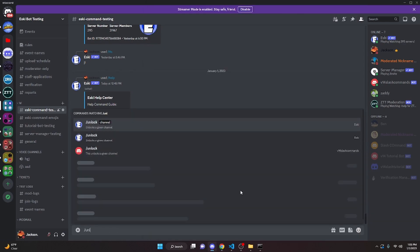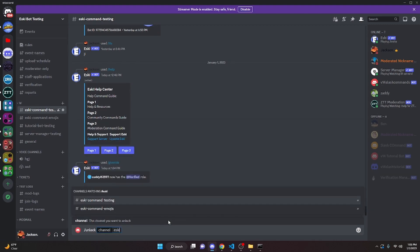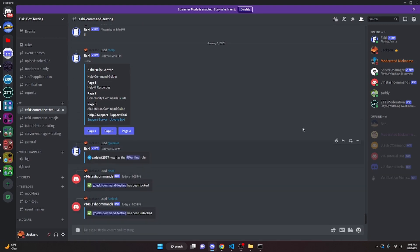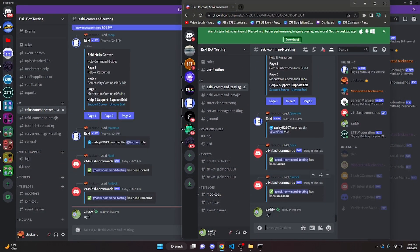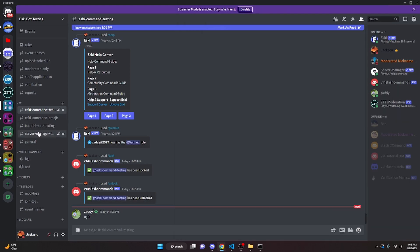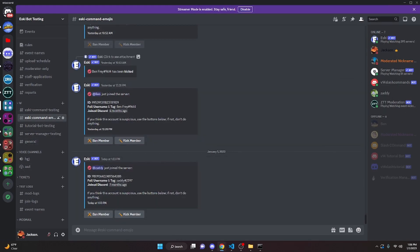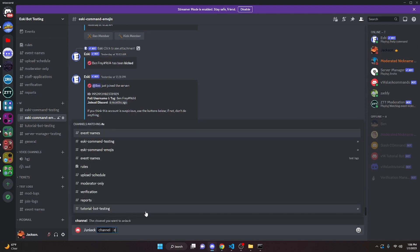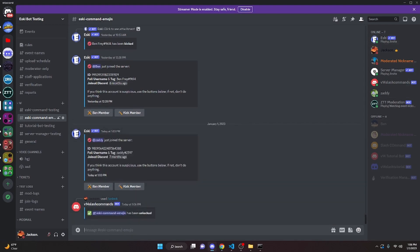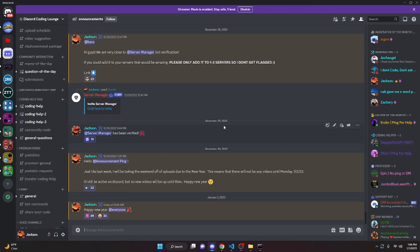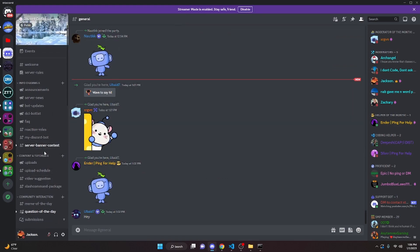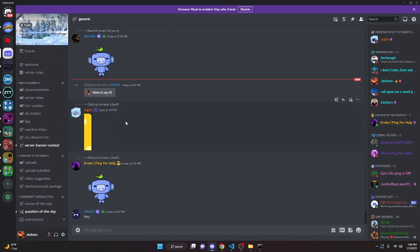So now we can go ahead and run our unlock command, and just like this we can pass in the esky-command-testing channel, and as you can see it's gonna say that the channel has been unlocked, and I am now able to send messages just like that. This is gonna work for any other channel — as you can see if we run unlock and pass in esky-command-emojis, now I can send messages in this channel. So that's how you can code a lock and unlock command for your discord.js version 14 bot. If you need any help, go ahead and join the server in the description below and our staff will be able to help you out — I will see you guys in the next video.